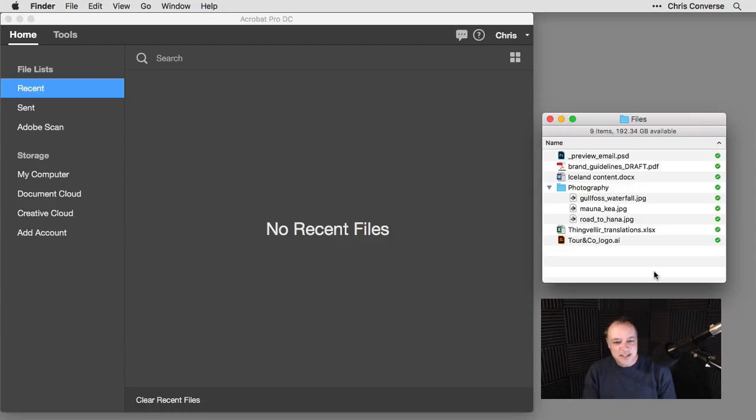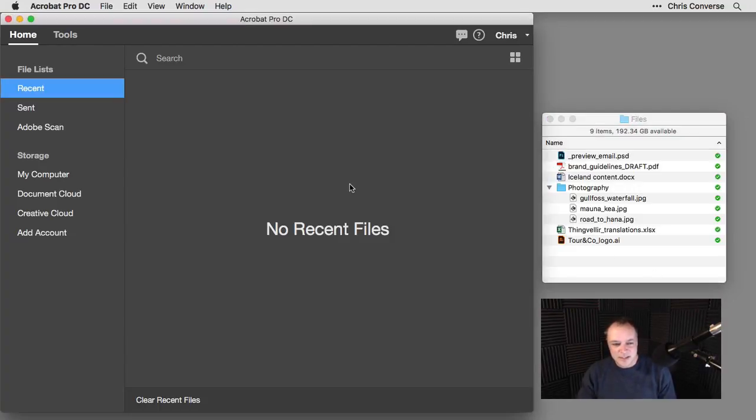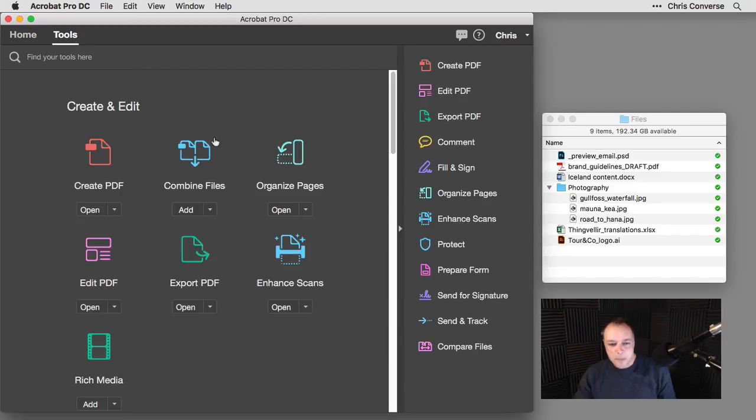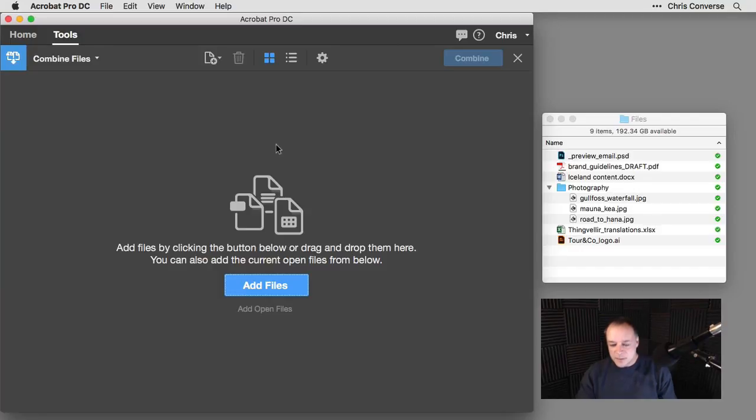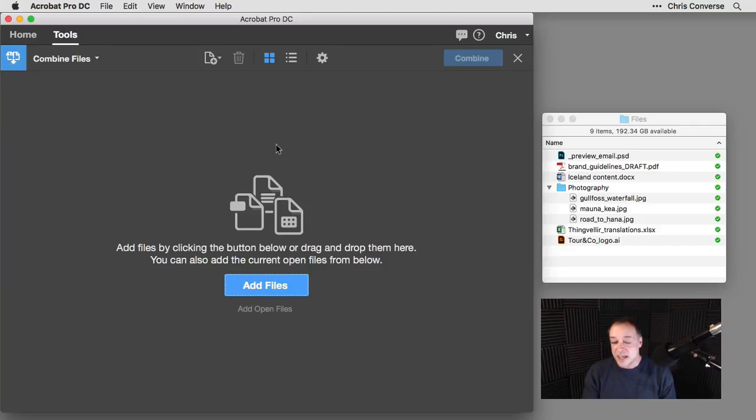So to begin, I am inside of Acrobat here on the desktop. And what I'm going to do is come over to the tools panel, and I'm going to come down here and click on this icon here, combine files. That's going to bring up this dialog box, or this screen rather, where I can drag in different file types and have those files automatically converted.